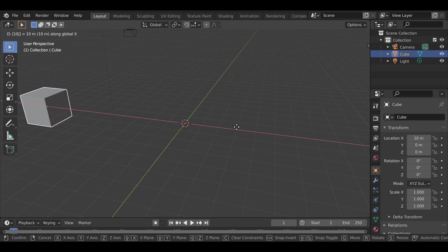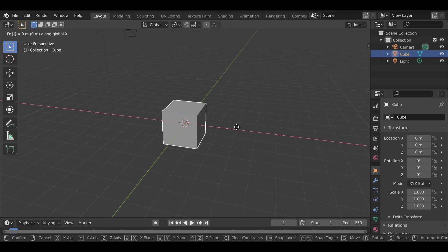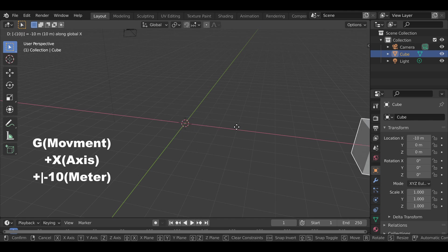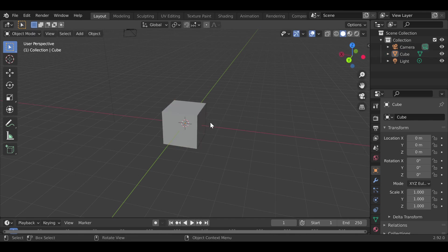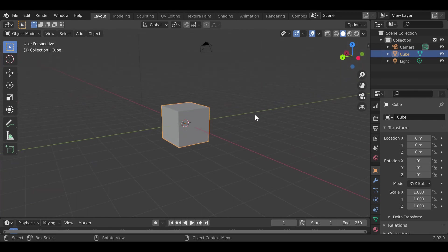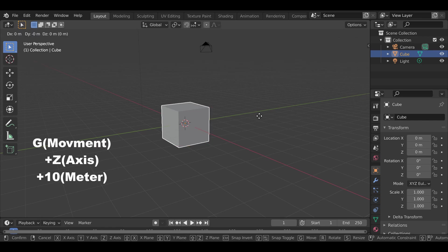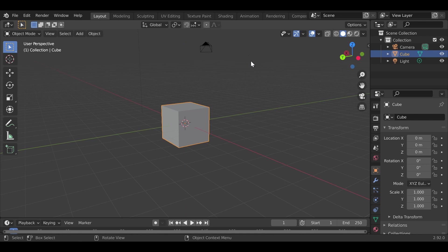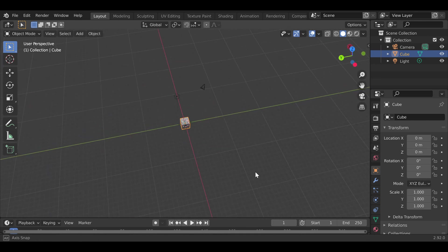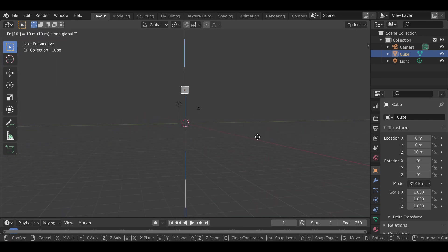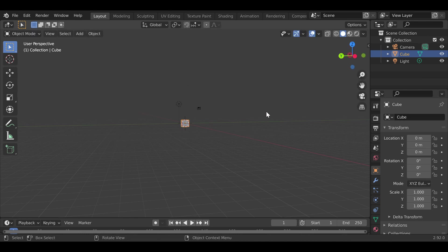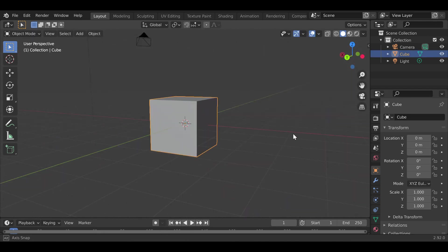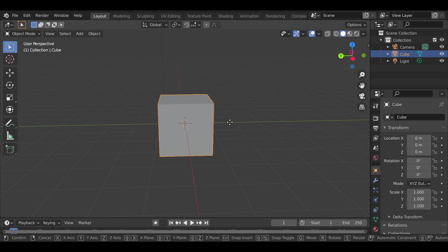If I wanted to move in the opposite direction, I press backspace to clear and then type negative 10, and that goes 10 meters the other way. Same thing with other axes — if I want to move on the Z-axis, up or down, I press G, Z, and 10, and now it moves up.